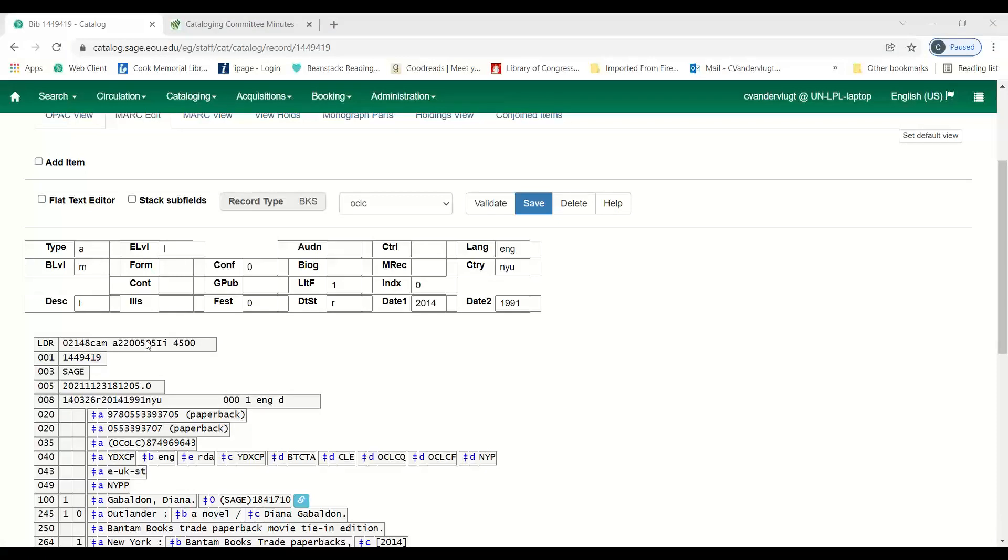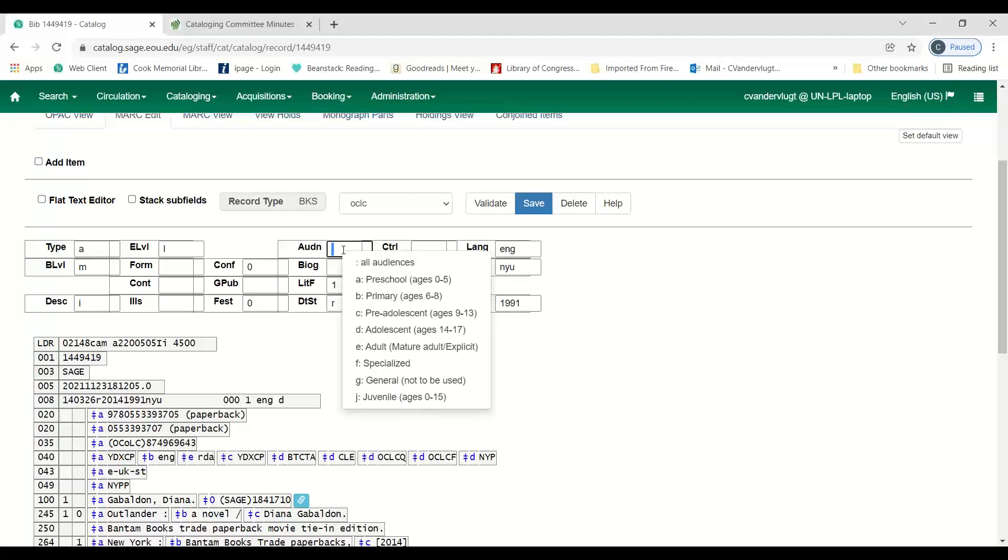This is just a general adult fiction, it's Outlander. Notice that the audience field here is blank, and that's what we want the general adult fiction to show in audience. If you use G, which now in the drop-down says general not to be used, then it will pop up in the children's OPACs, which we want to avoid.